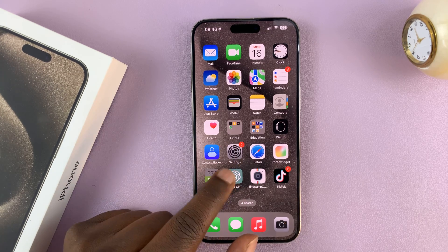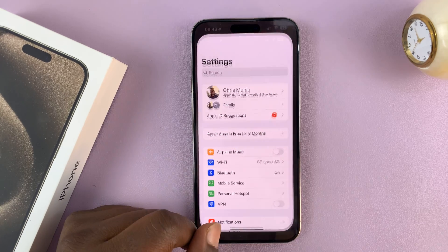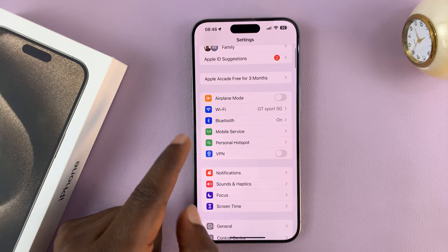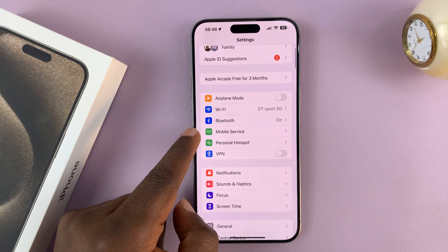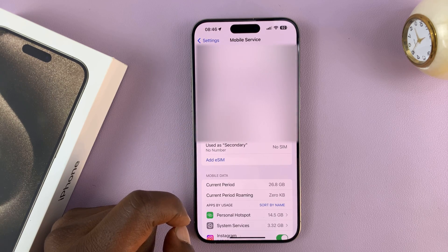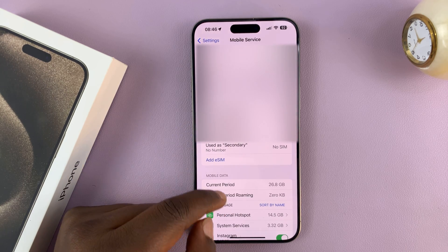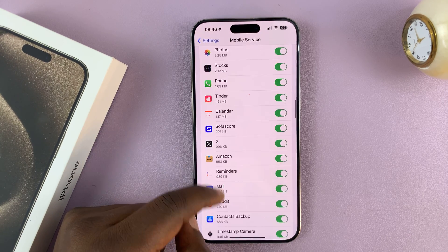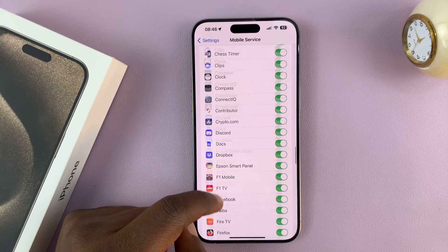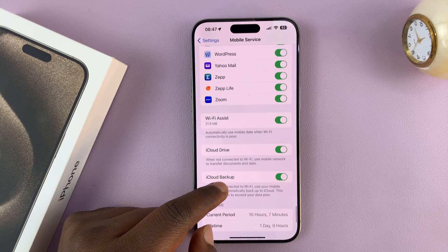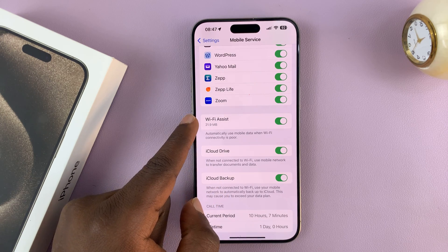That feature is found in the Settings app. On the main settings page, go to Mobile Service or Cellular Data. Tap on that and then scroll down on that page all the way to the bottom, where you should see Wi-Fi Assist.